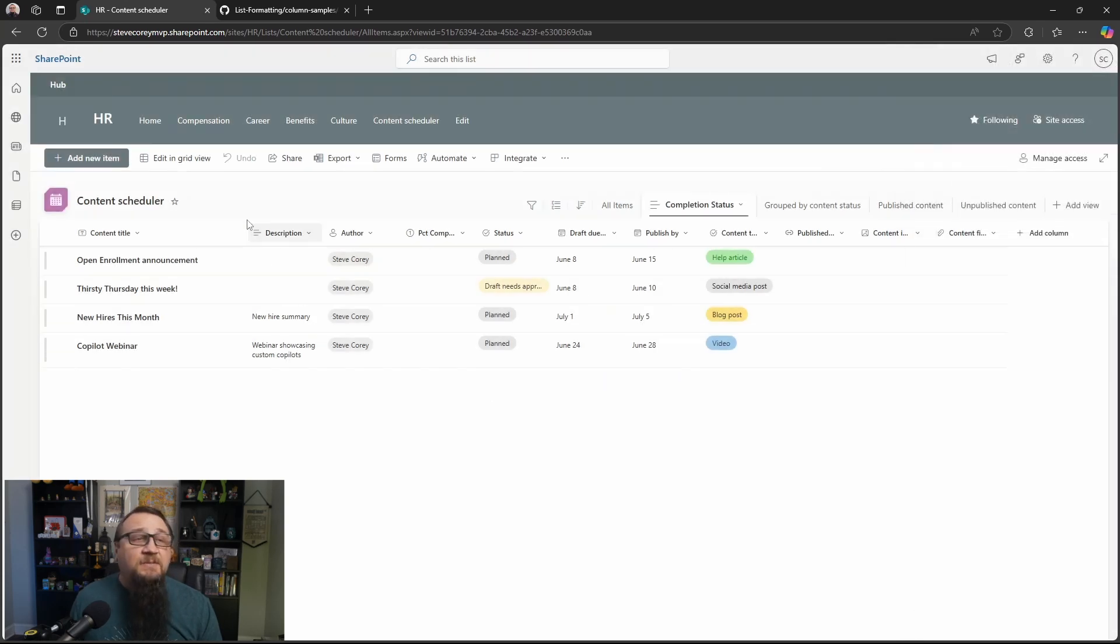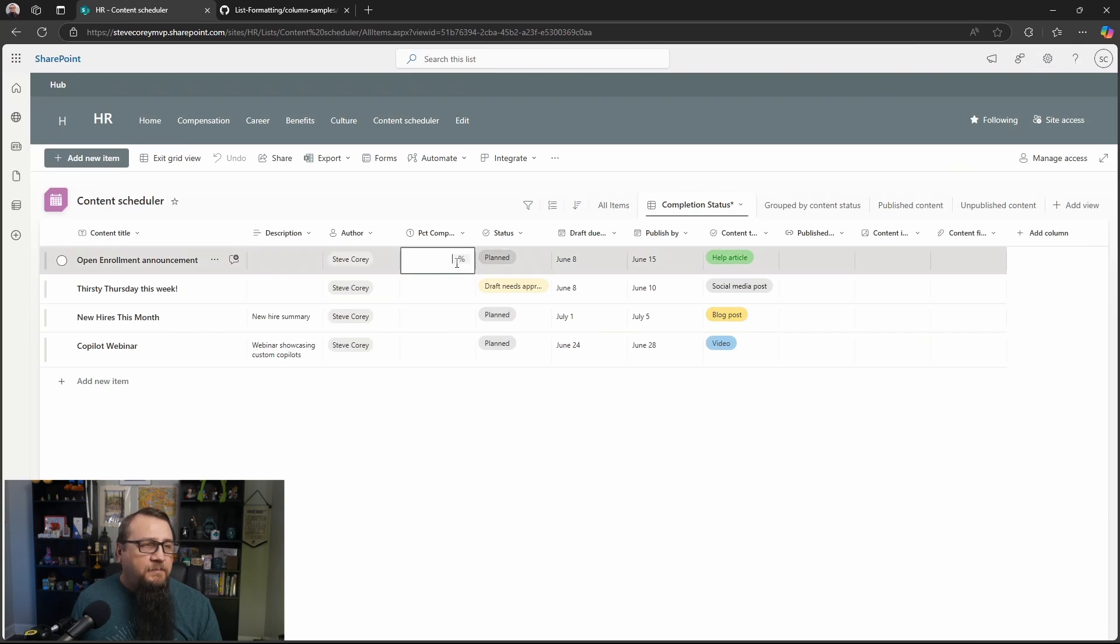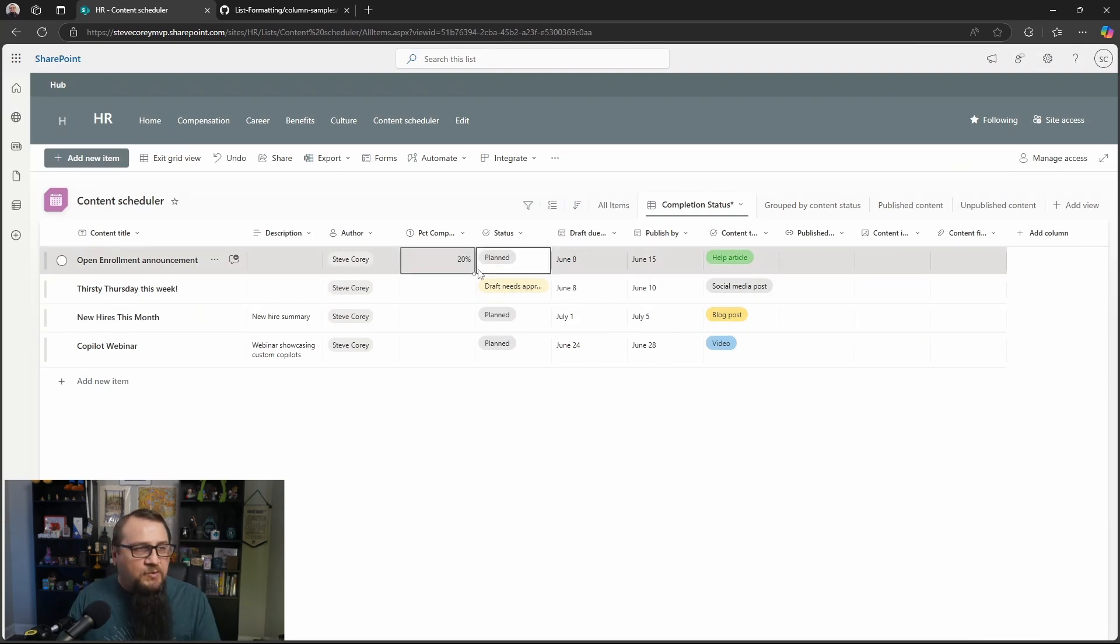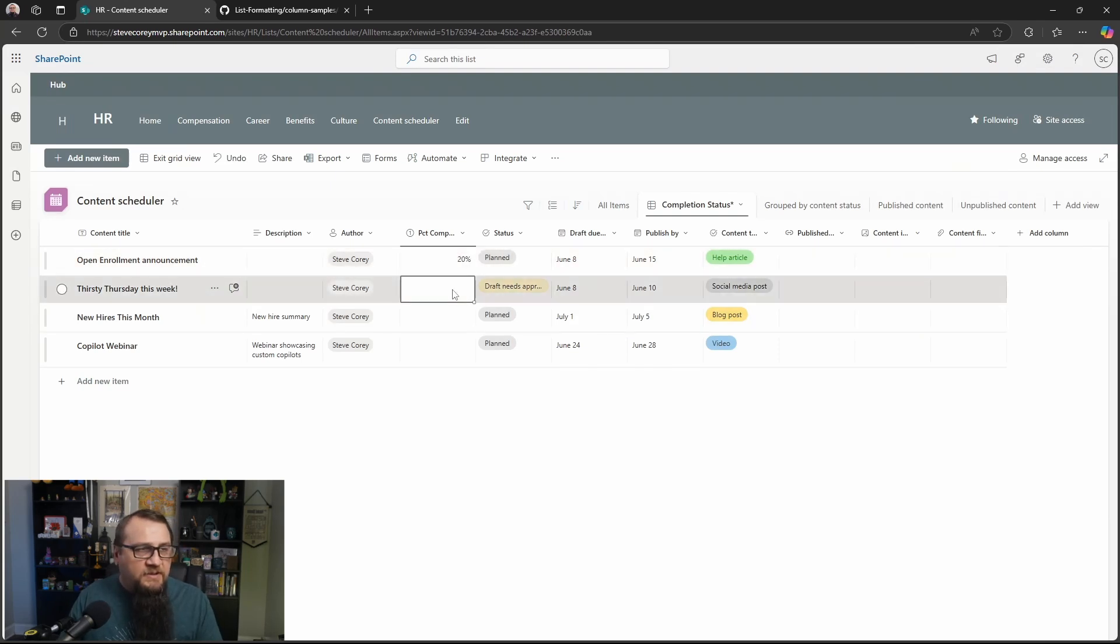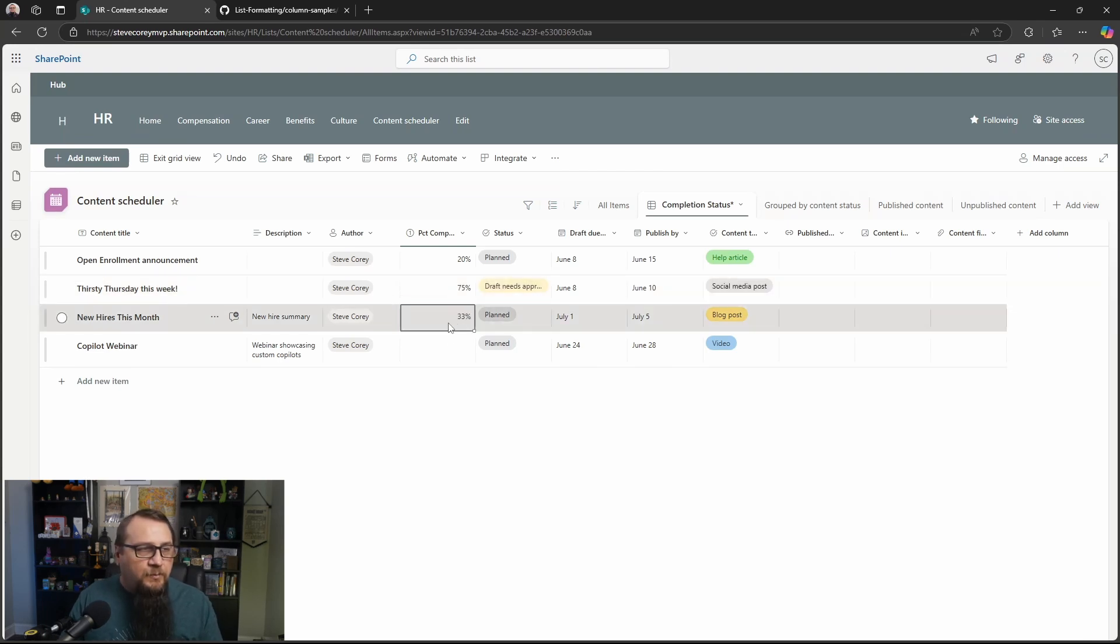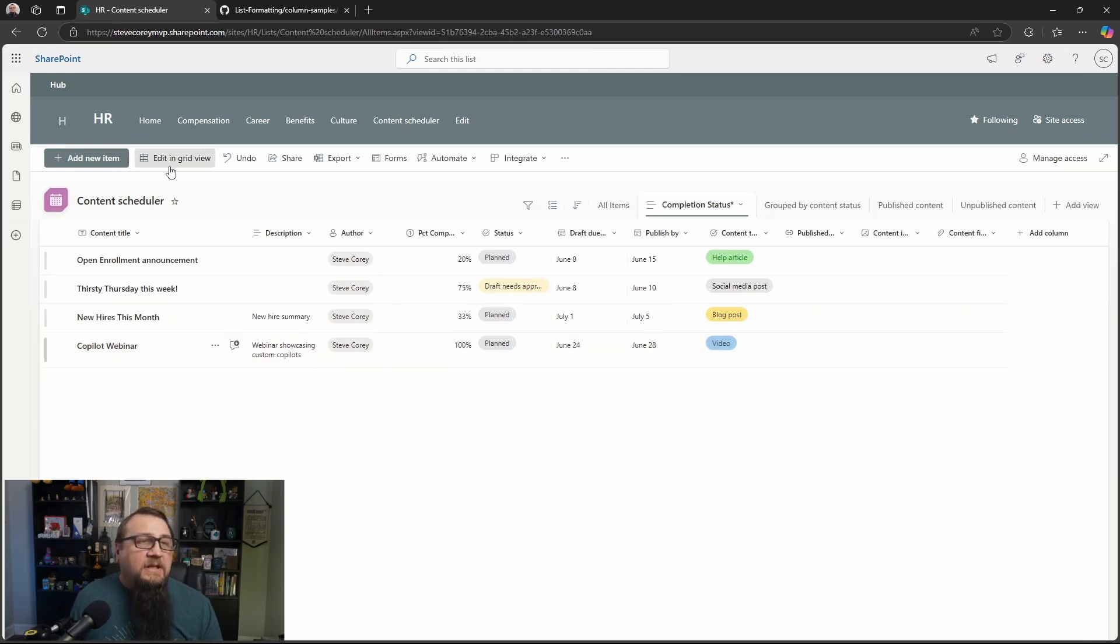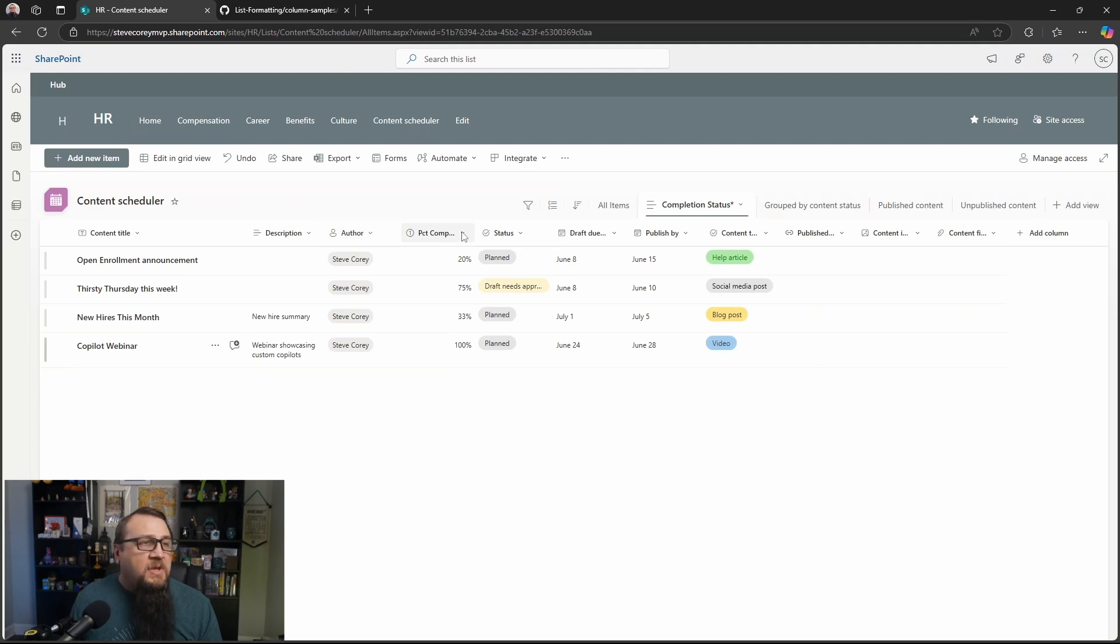So now we just need some data in here. So I'll go into grid view and I'll start typing in maybe this is at 20%. This could be at 75. Maybe this one's at 33% and this is 100%. So we've got data in here and we'll exit grid view. Now we need to apply the formatter for this thing.